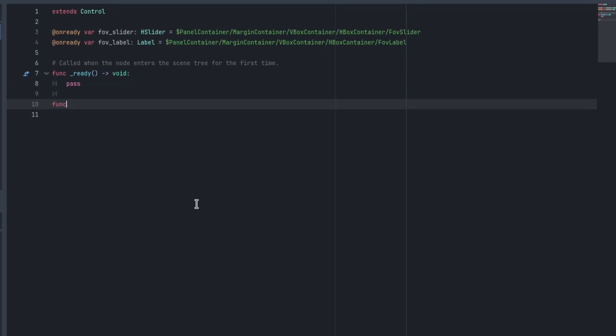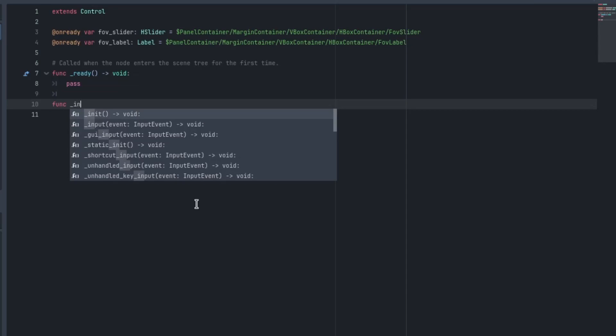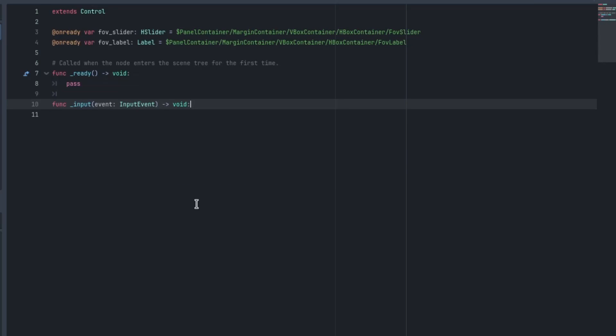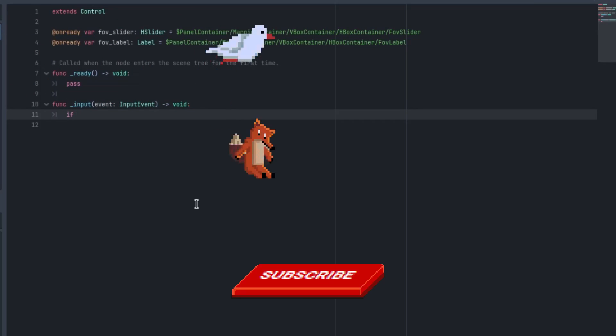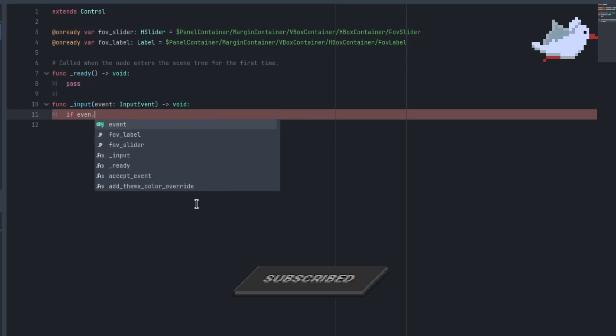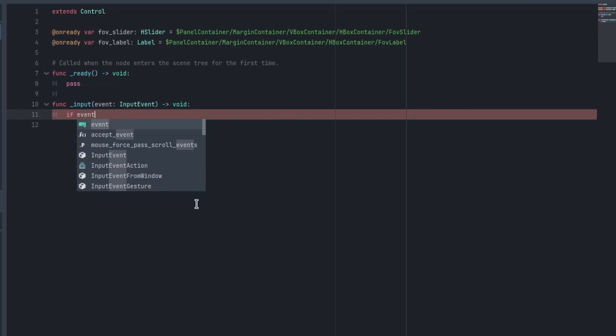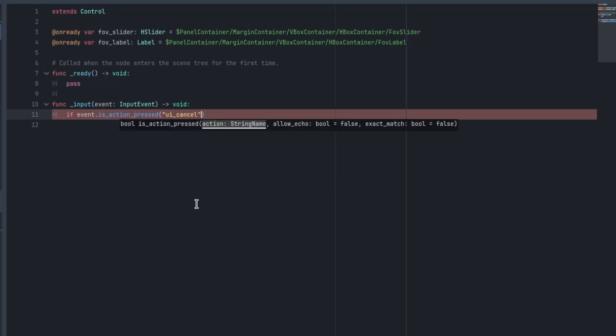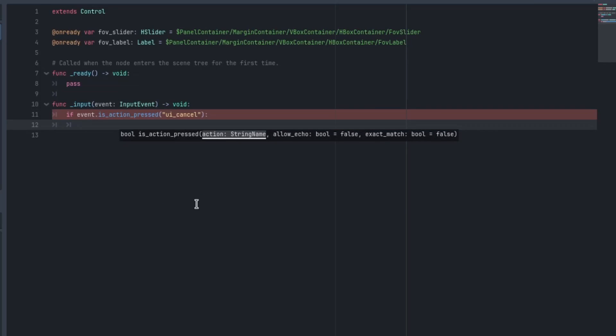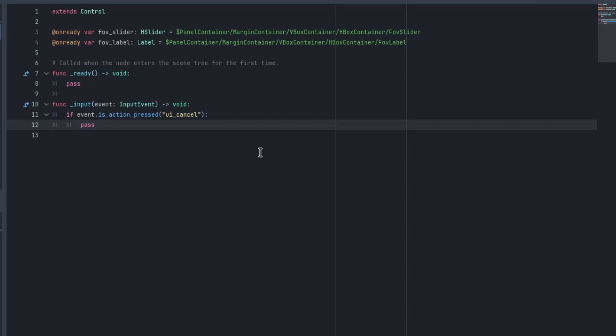So if we want to pause, we need to add an input function. I'm going to use the escape key, but you can set up a custom key if you want. So I'm going to go if event.is_action_pressed and I'll just write UI cancel. So that's the built-in one. I'll just type pass here for now.